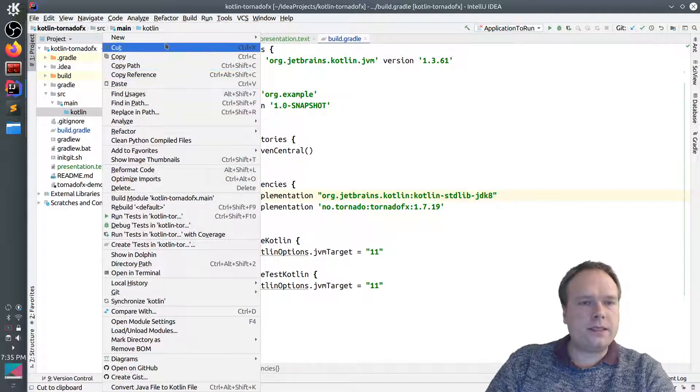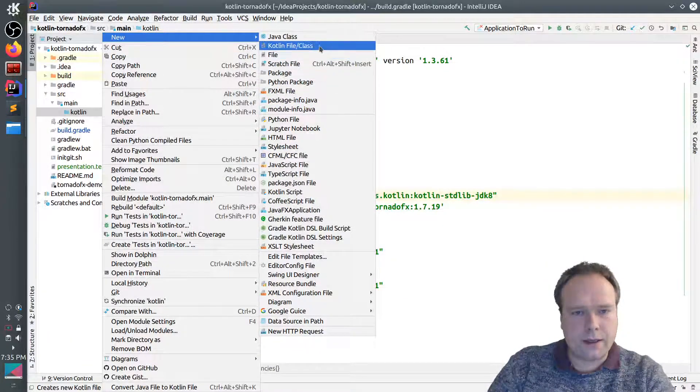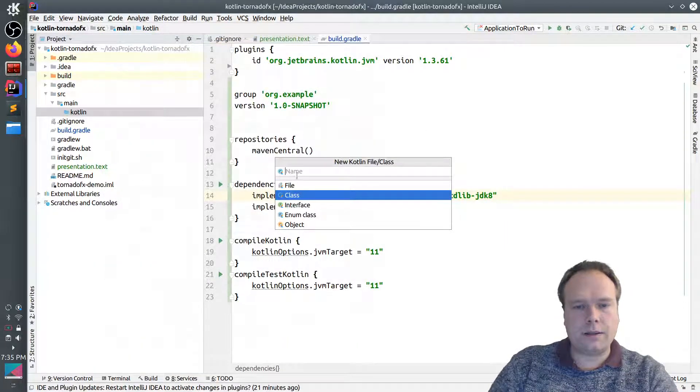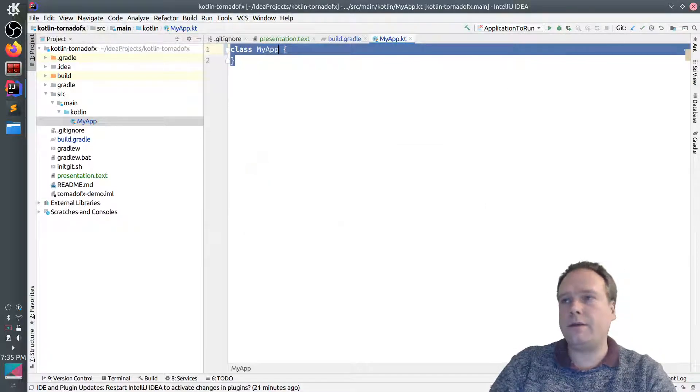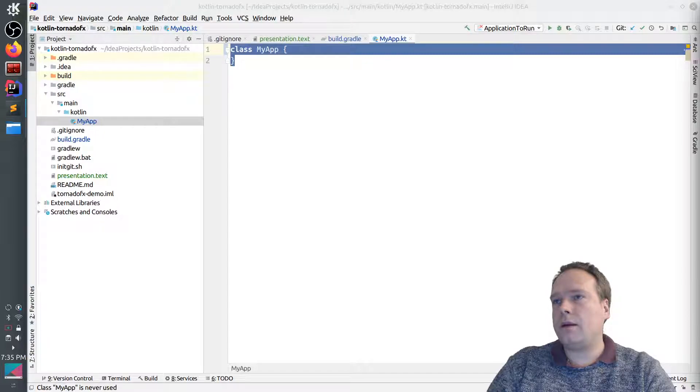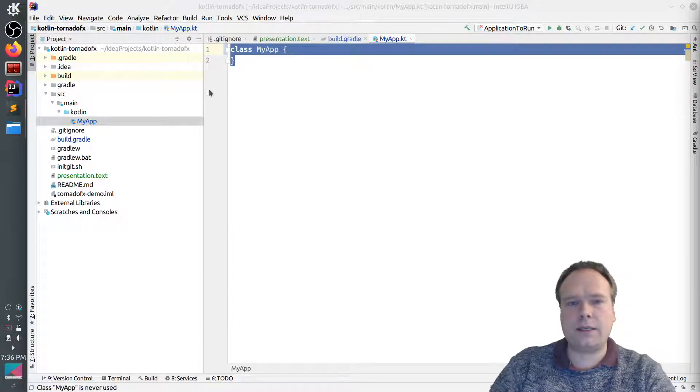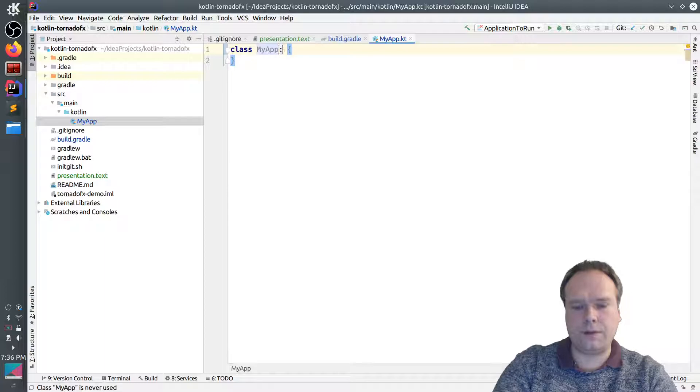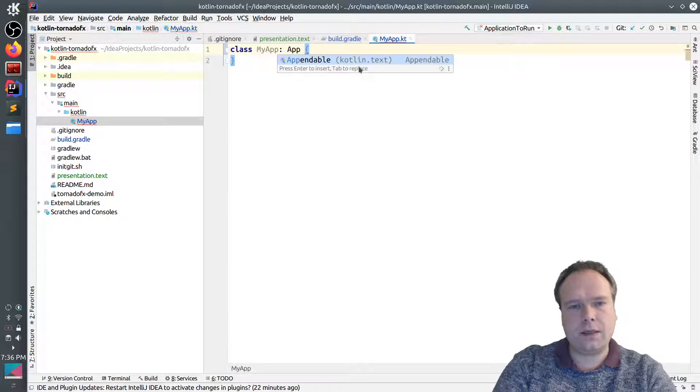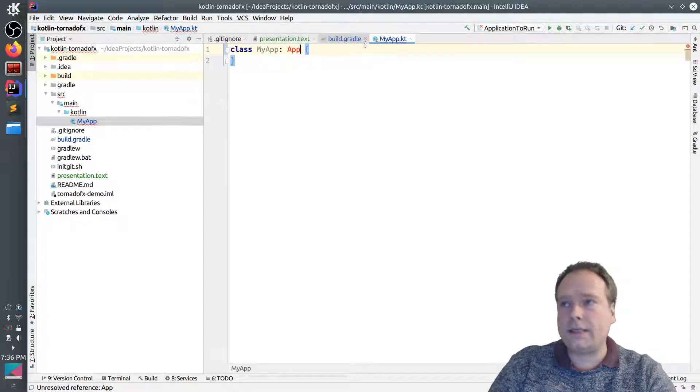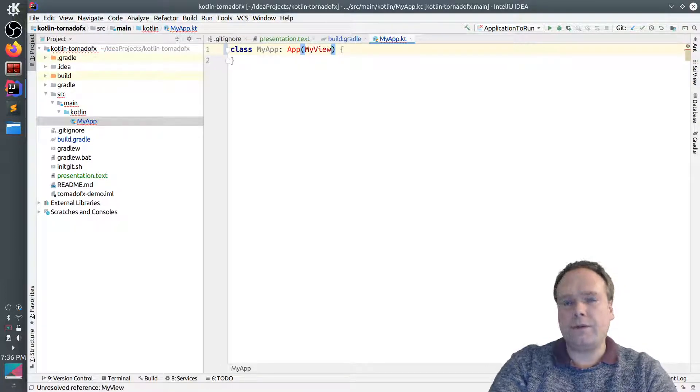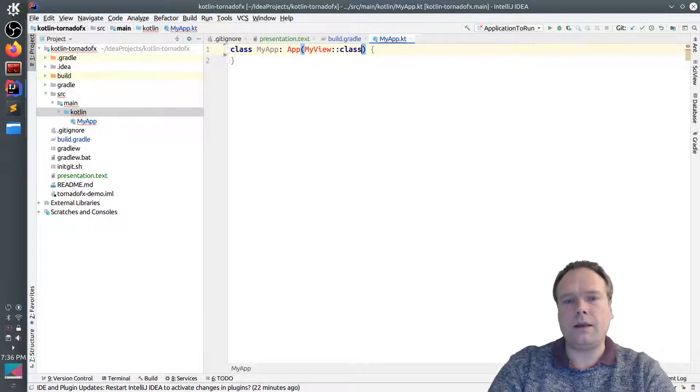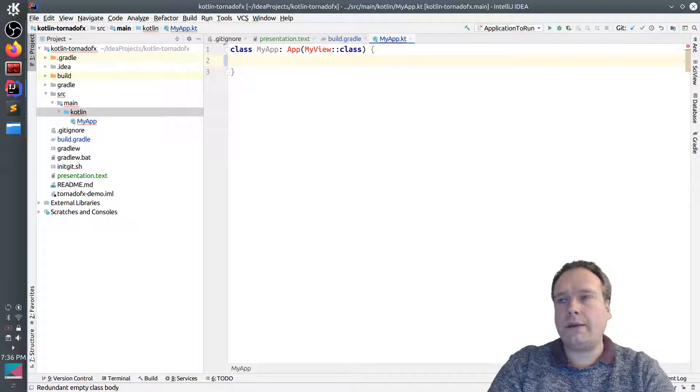If you follow the documentation, then we should actually create something called an app which extends the TornadoFX app. So let me just create a new Kotlin class right here. And I'll just call this MyApp like this. Add to Git. Yes. Thank you very much. And this class should extend and we use a colon to show that it should extend. This is Kotlin. So I'll write app and this is from TornadoFX. It is actually not indexed yet.